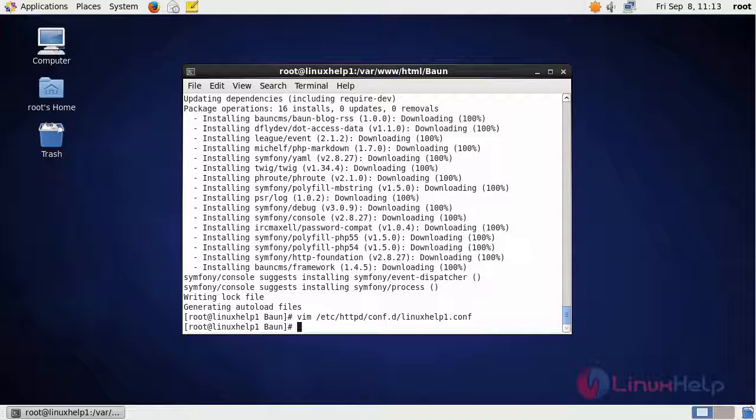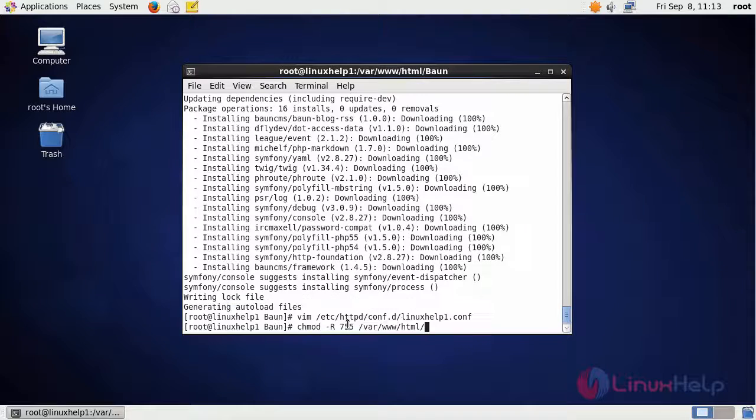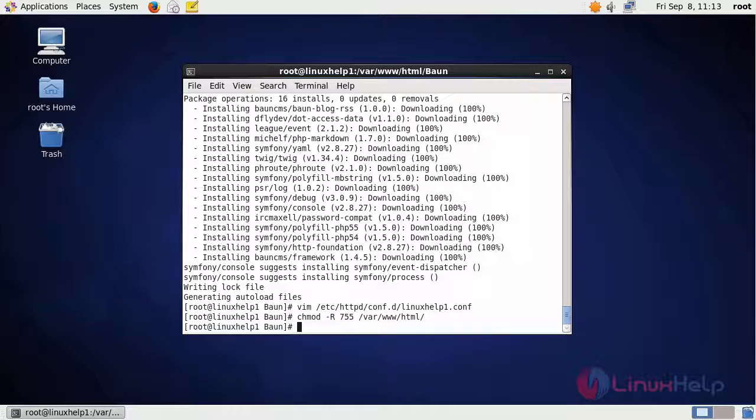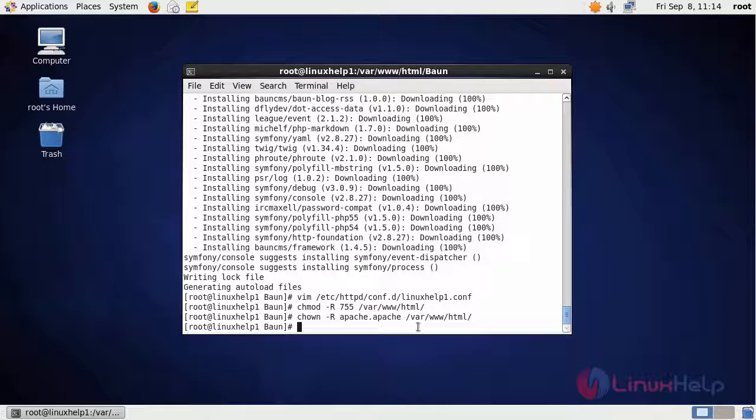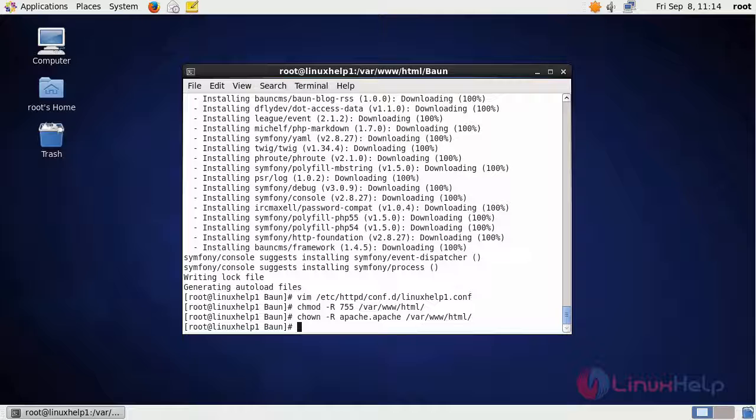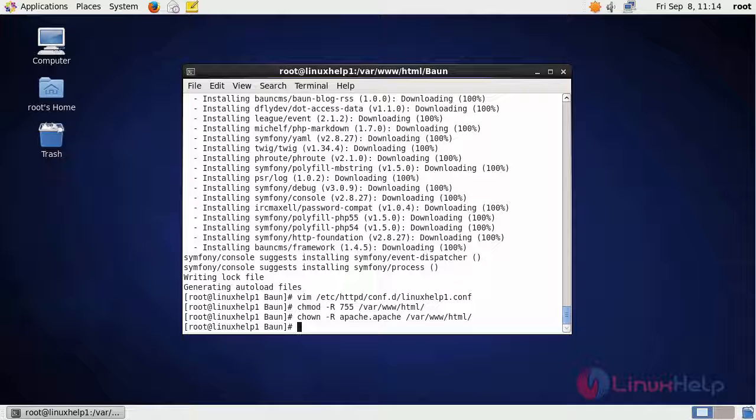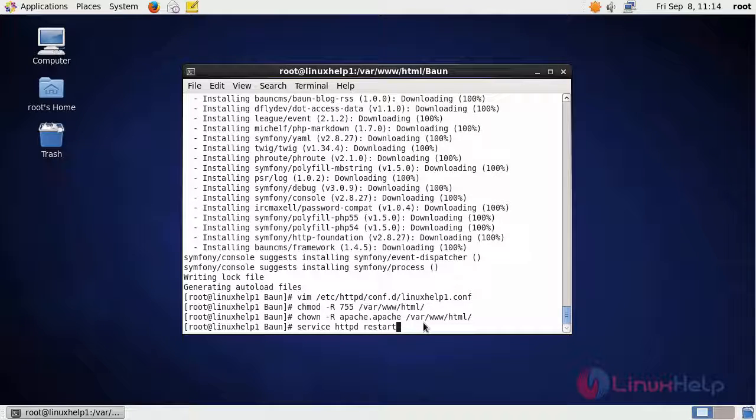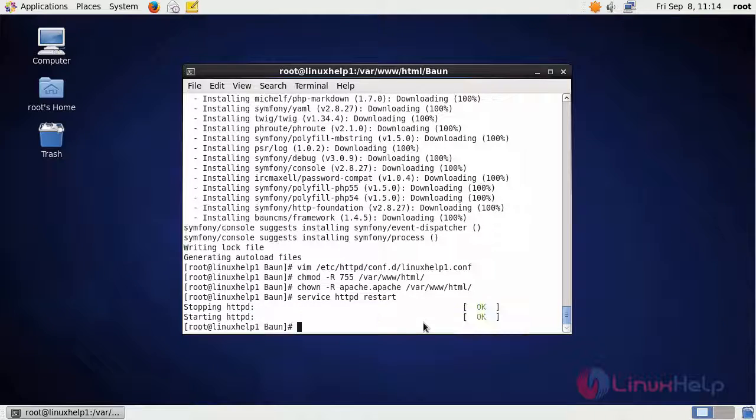After that, change the permission of your HTML location. This is the command to change the permission. Change the ownership of the HTML directory. This is the command. After that, restart the Apache service using the command service httpd restart.